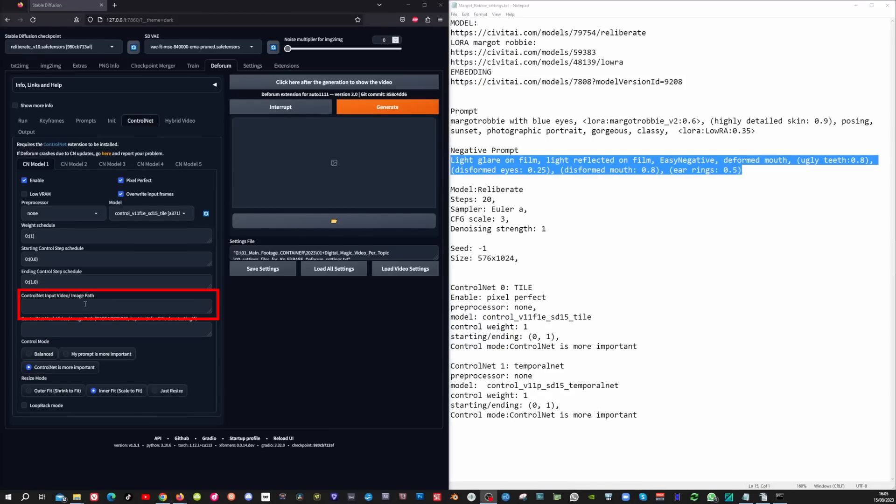You don't have to fill in the video path here as I did in my last tutorial. I figured out that it is not necessary to do, as DeForum does this automatically.